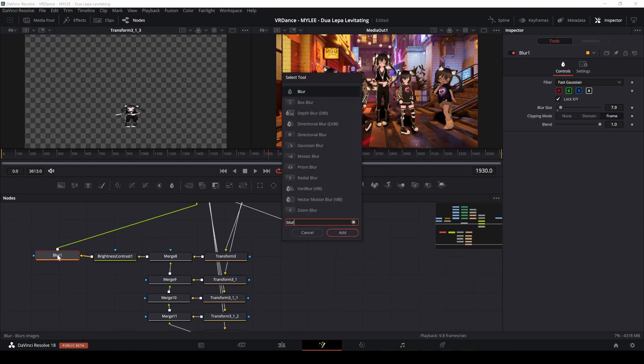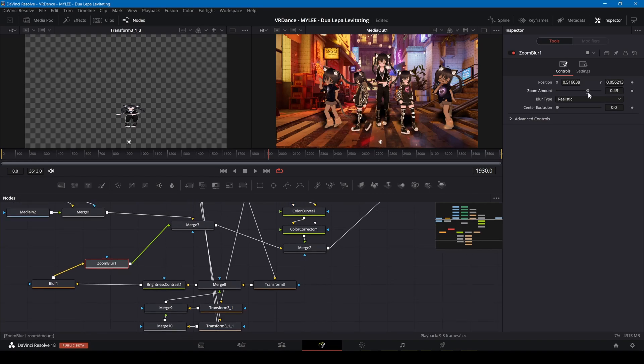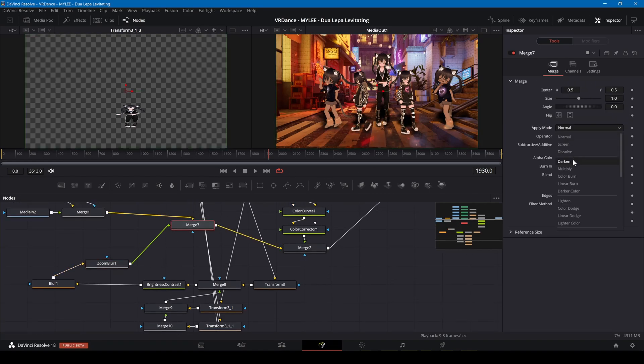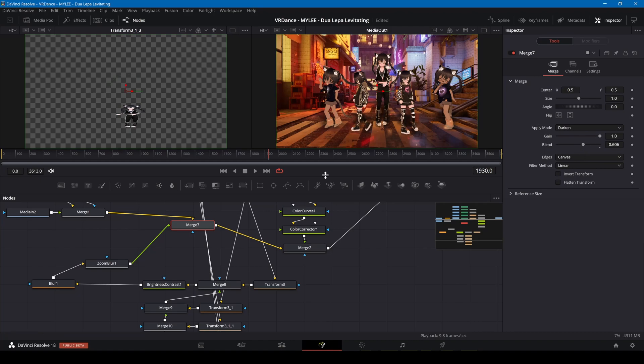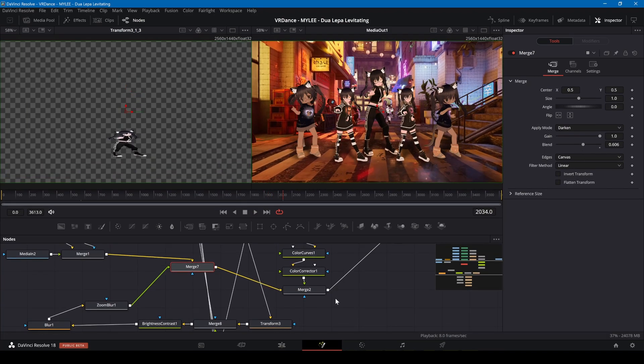To get a better shadow effect, I'm also adding zoom blur and adjusting the position. On the merge node, I'm setting the mode to darken and the blend to half.